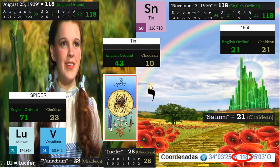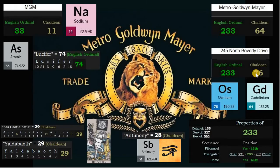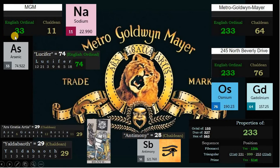One curious thing is that we have 118 in the latitude and longitude of the company that distributed the movie. The Wizard of Oz was distributed by Metro-Goldwyn-Mayer, MGM. Metro-Goldwyn-Mayer is 233 in English ordinal. This number also matches the address of the company, and this cannot be a coincidence. The company was founded 96 years ago. 96 is duality.